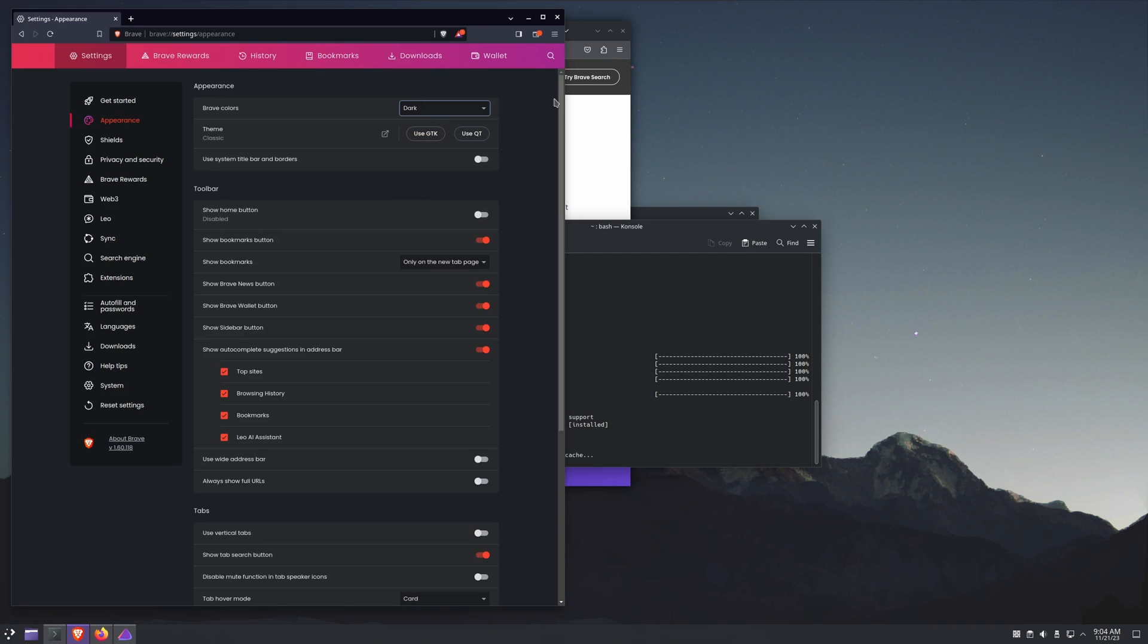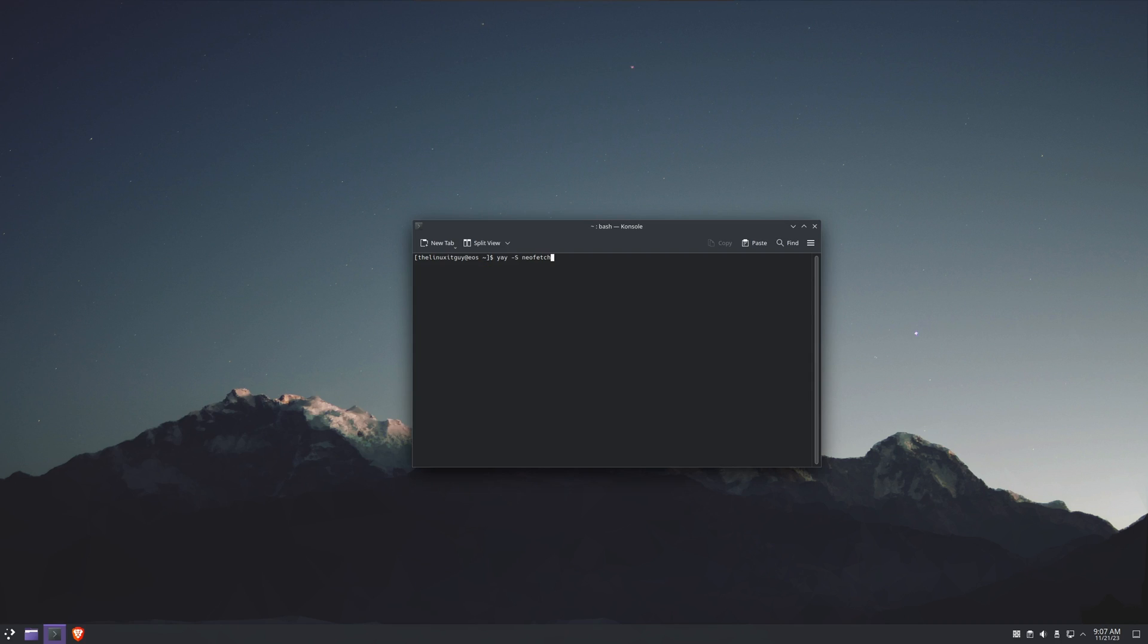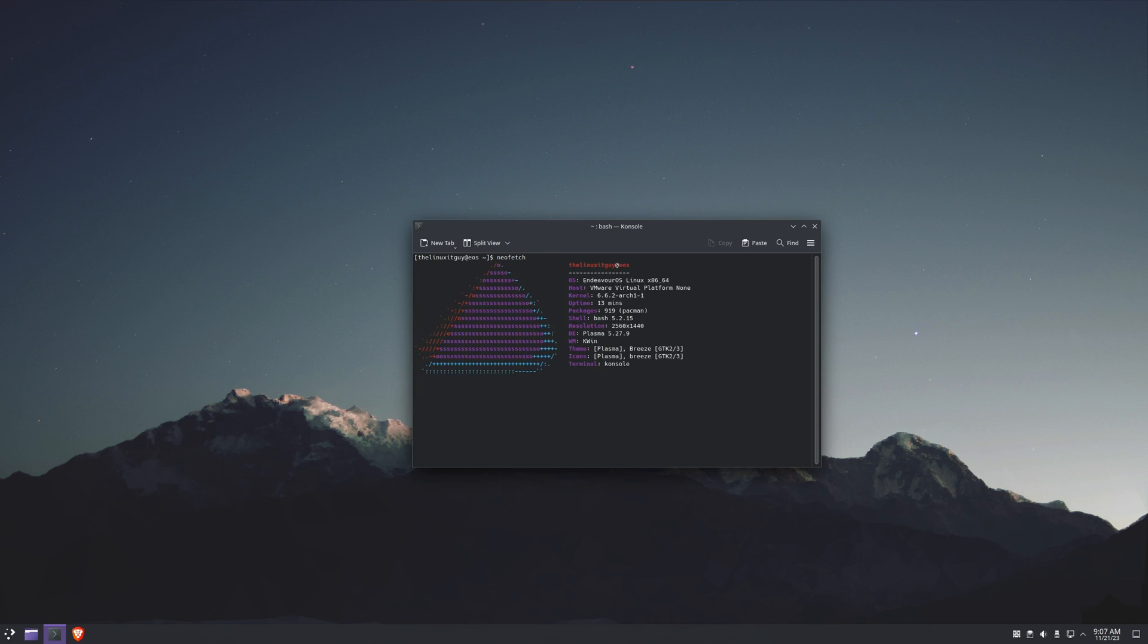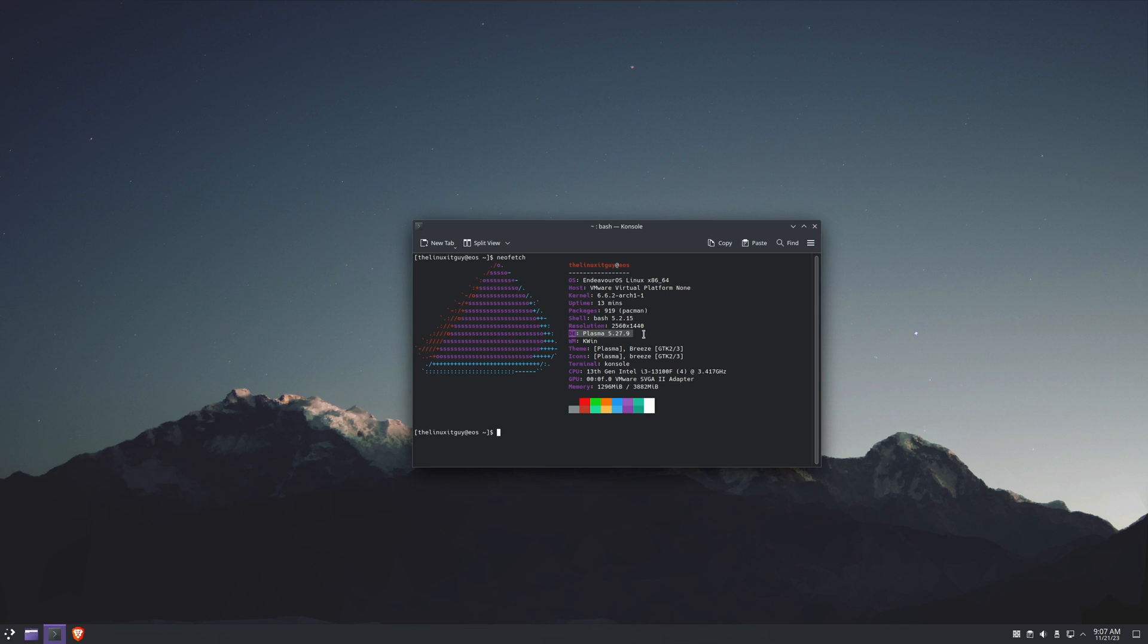We'll take a look at neofetch. If you don't already have neofetch installed, it's just yay -S neofetch to get it installed, and neofetch to run it. We are on kernel 6.6, so that's going to be the new standard, that's going to be the LTS version of the Linux kernel going forward. We have 919 pacman packages, and we're on desktop environment Plasma 5.27.9. Sitting here idle, we're about 1.3 gigs on memory.